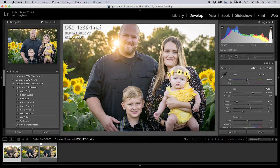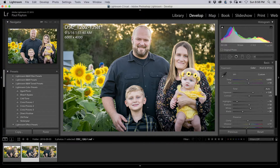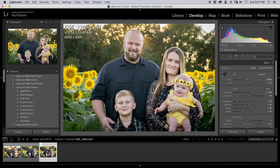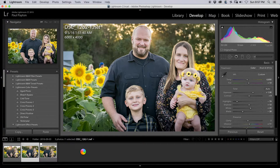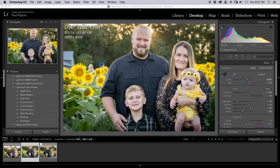Now we're going to choose some elements from each of these pictures. We like this picture for the baby's eyes, this picture for the young man's smile and face, and this picture for the composition. So we're going to combine all three of these pictures in Photoshop. We'll open all three of them in Photoshop and get started.